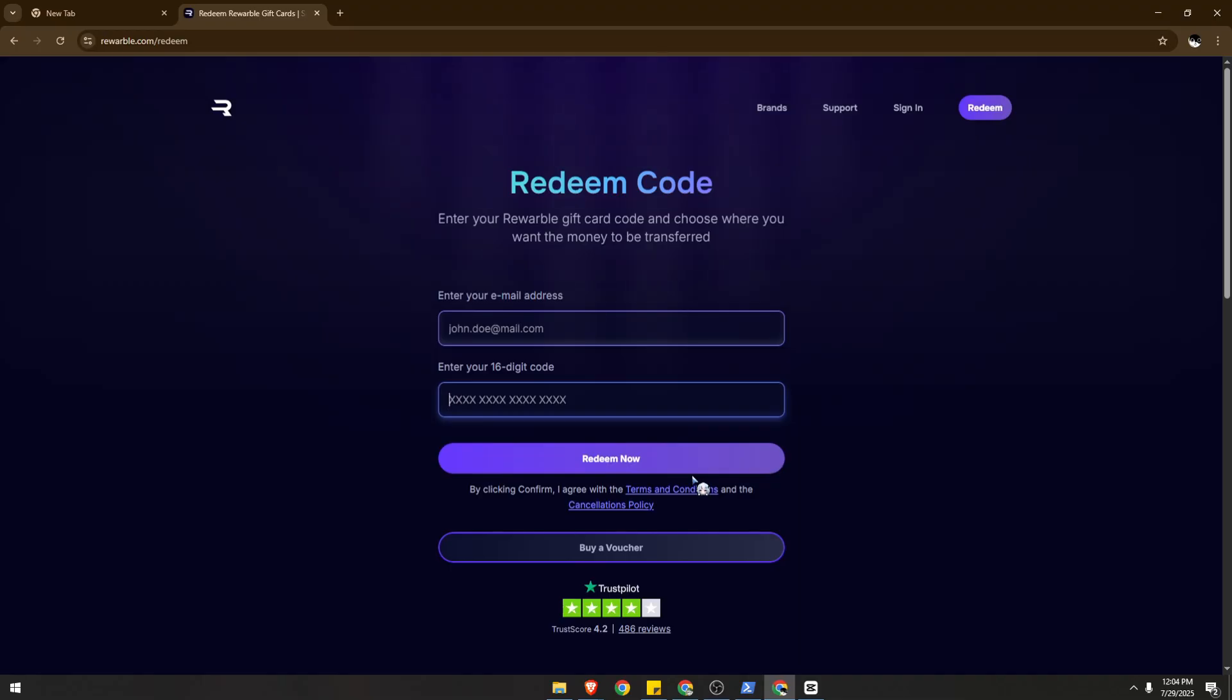But that's it, that's how you can actually redeem your Rewardable gift card for Patreon. I hope you found this video very helpful.